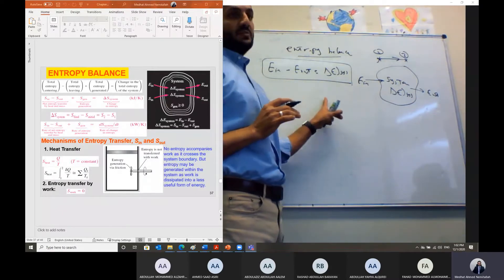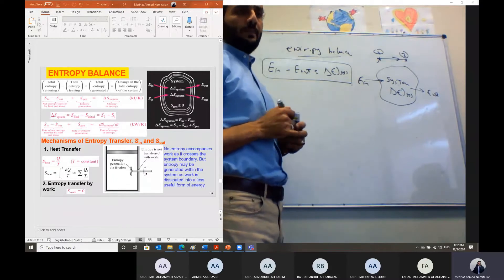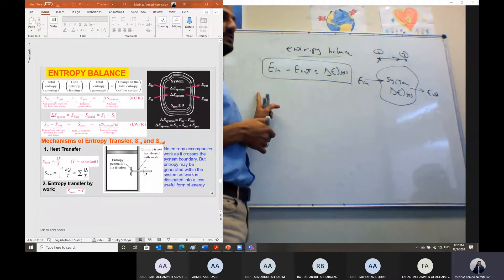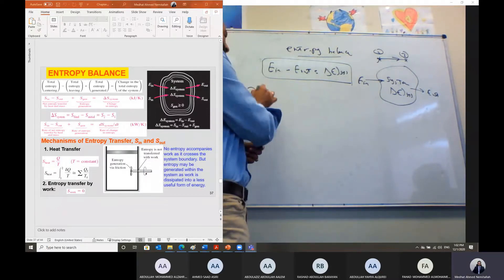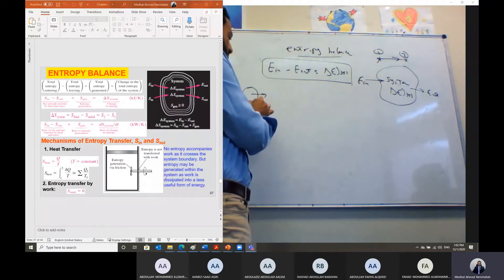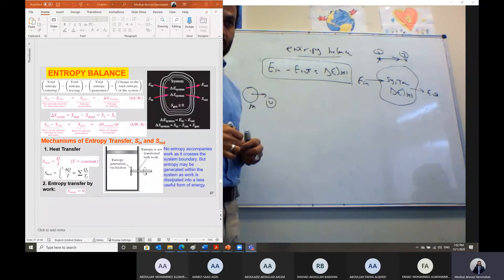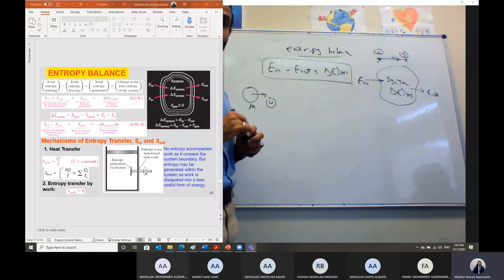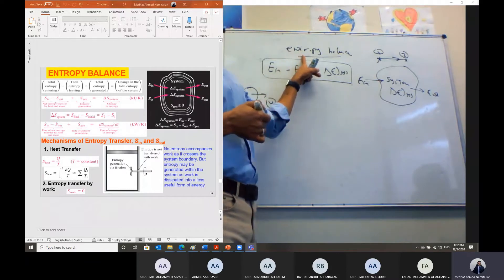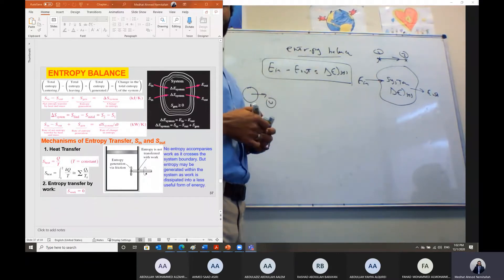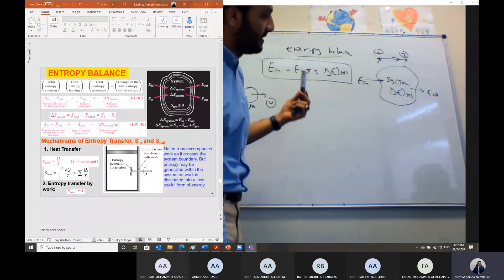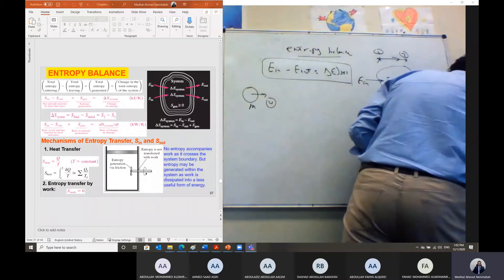Similarly, mass cannot be created or destroyed under normal conditions — unless a body is moving faster than the speed of light, in which case, based on Einstein's relation, part of mass can be converted to very high kinetic energy. But otherwise, under normal conditions, mass cannot be created or destroyed. For entropy, can we call it conservation of entropy?